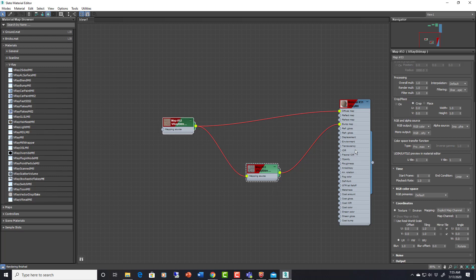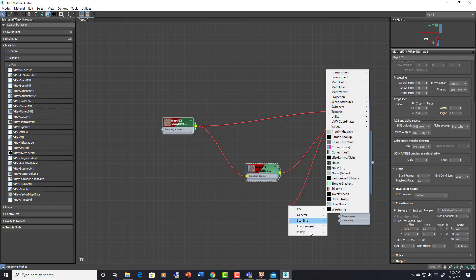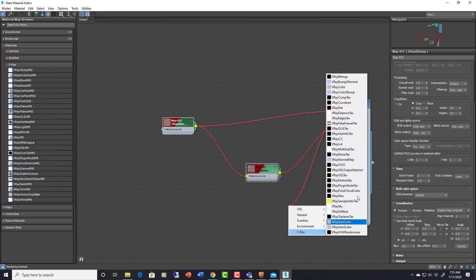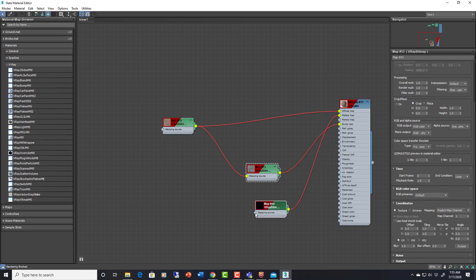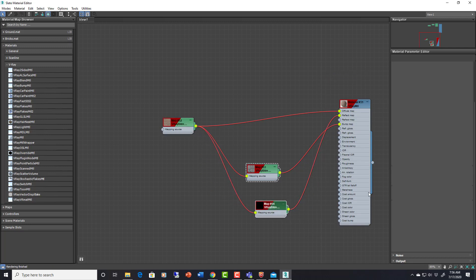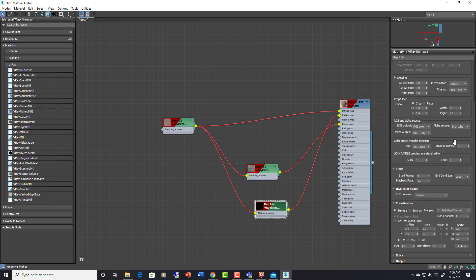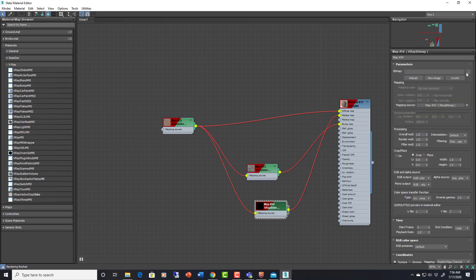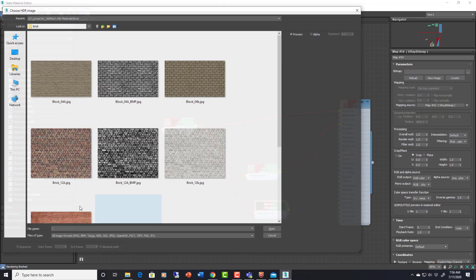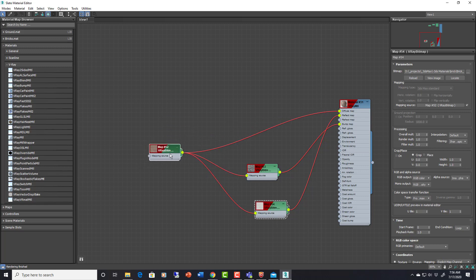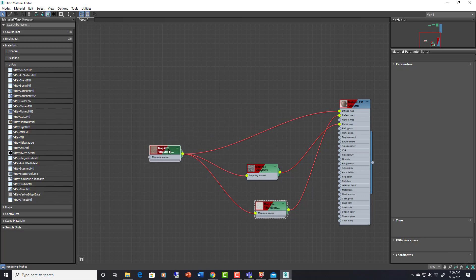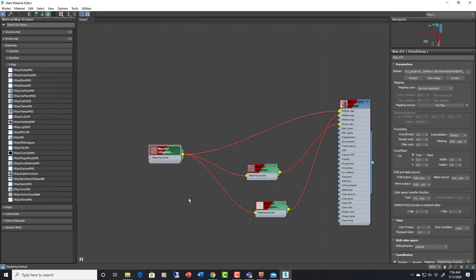So now if I add a reflection map I can of course just keep doing the same thing. Make this go to here as well. Add my map. And it's going to be mapped properly as well. So all I have to do is change this one.